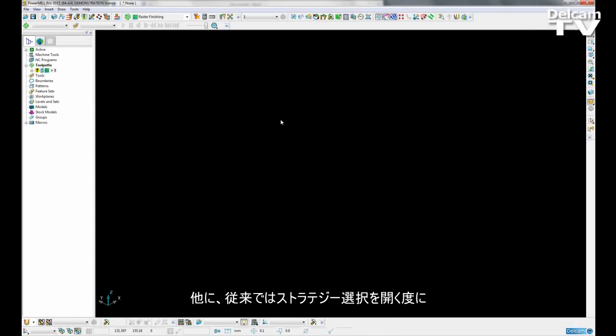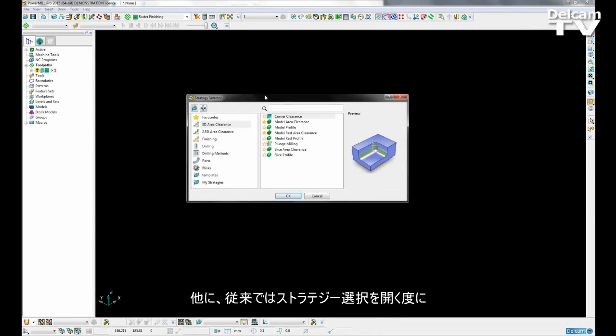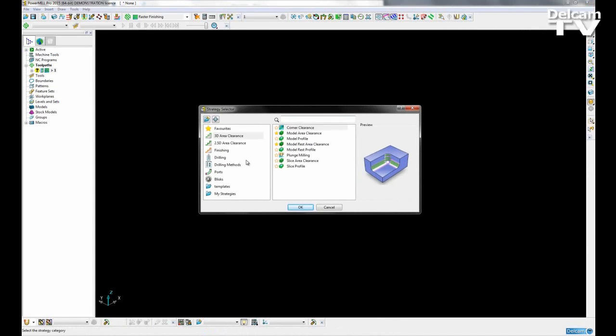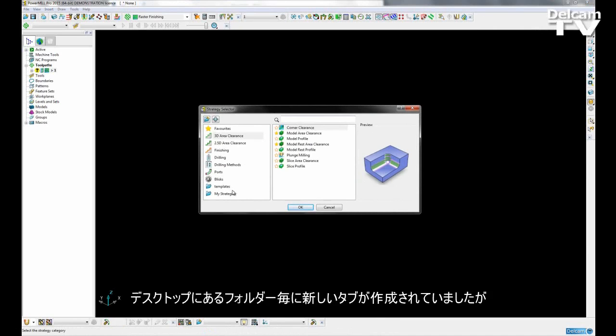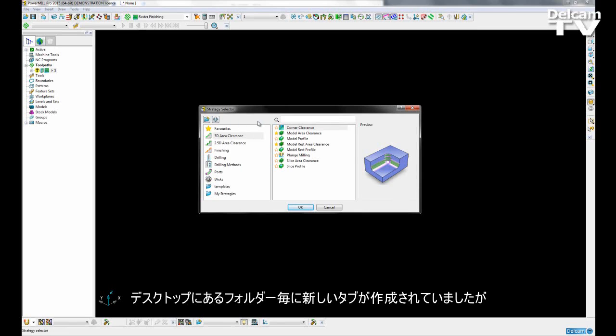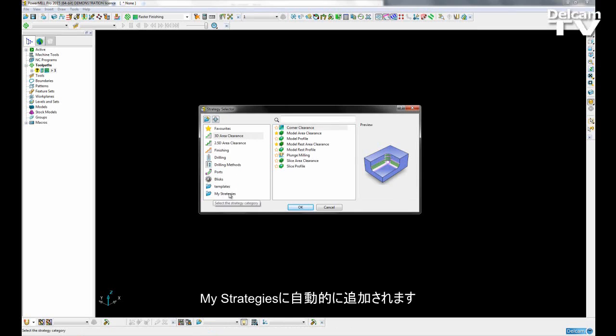Now another difference this makes is that in our strategy selector form, before, for example, if I saved a custom strategy to my desktop, every time I opened up the strategy selector, PowerMill would have created a new tab for each folder that had been already on my desktop. Now, when I create my custom strategies, it automatically adds them to a single category called my strategies.